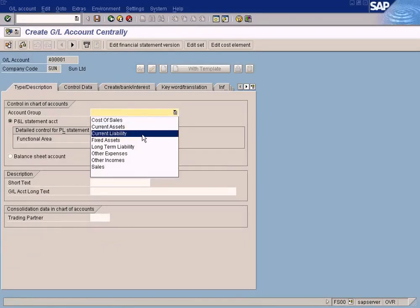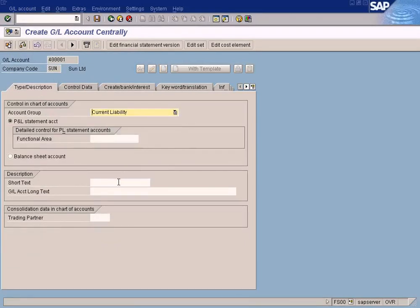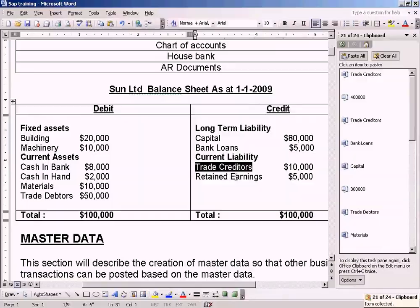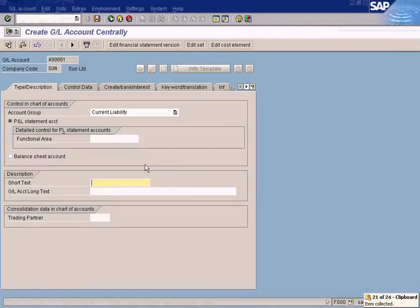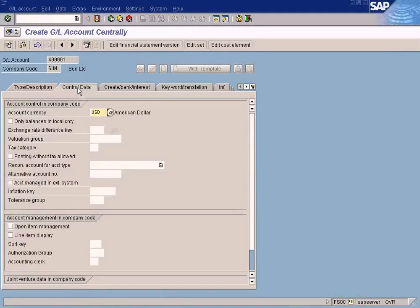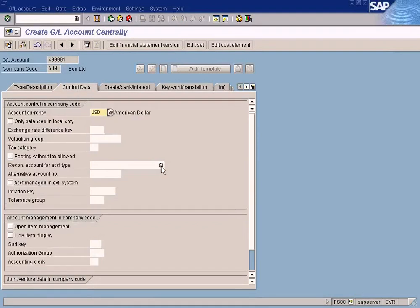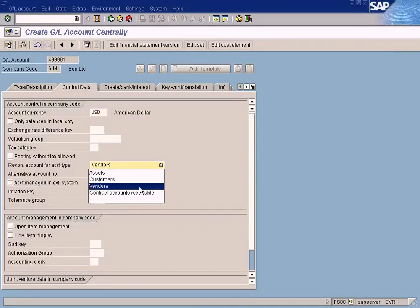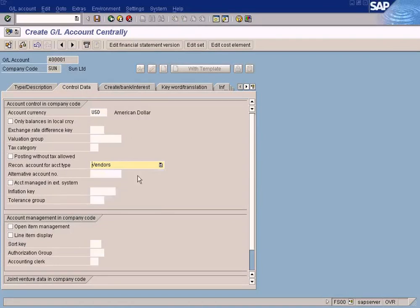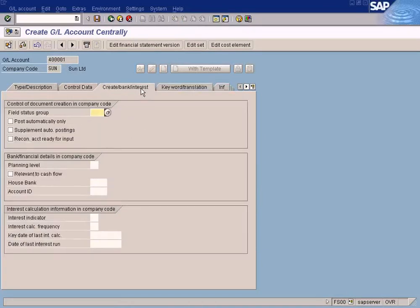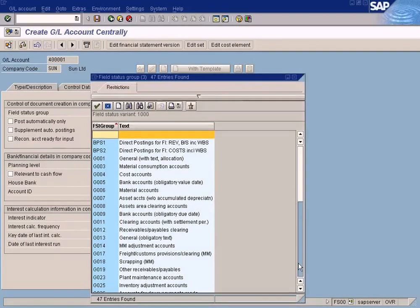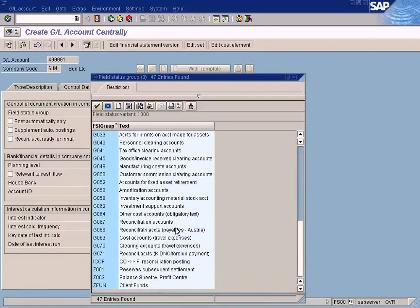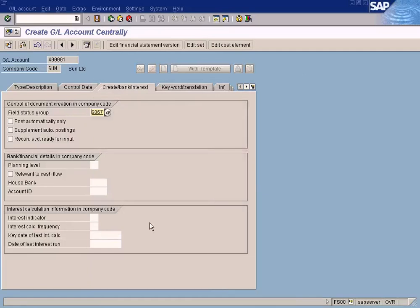Current Liability. Trade Creditors. Paste it here, paste it here. Remember Trade Creditors is also a Recon Account for Vendors. Choose that here. Just now we chose Customers, choose this one. Come here, Field Status Group, Recon Account. Done. Save it.